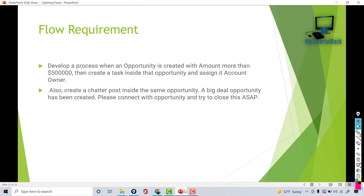So this is another record-triggered flow that does two things: it creates a task under the opportunity record and assigns it to the account owner, and it posts a message on the chatter. I hope you're enjoying this course — if you have any feedback please let me know. Please leave a good rating and comment. See you in the next tutorial, bye!